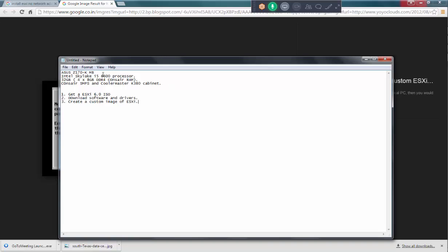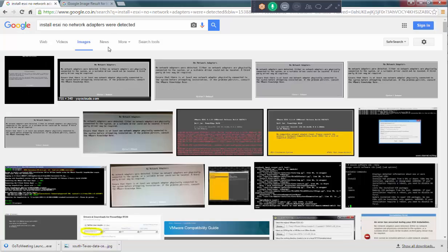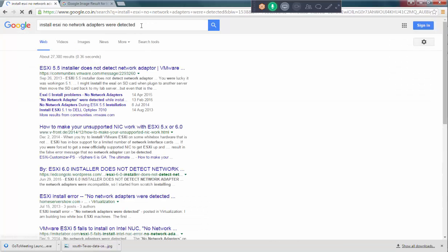So, first thing is ESXi 6.0 ISO. I already have it. So, I need to download the software. Let's Google it. If I go to web.